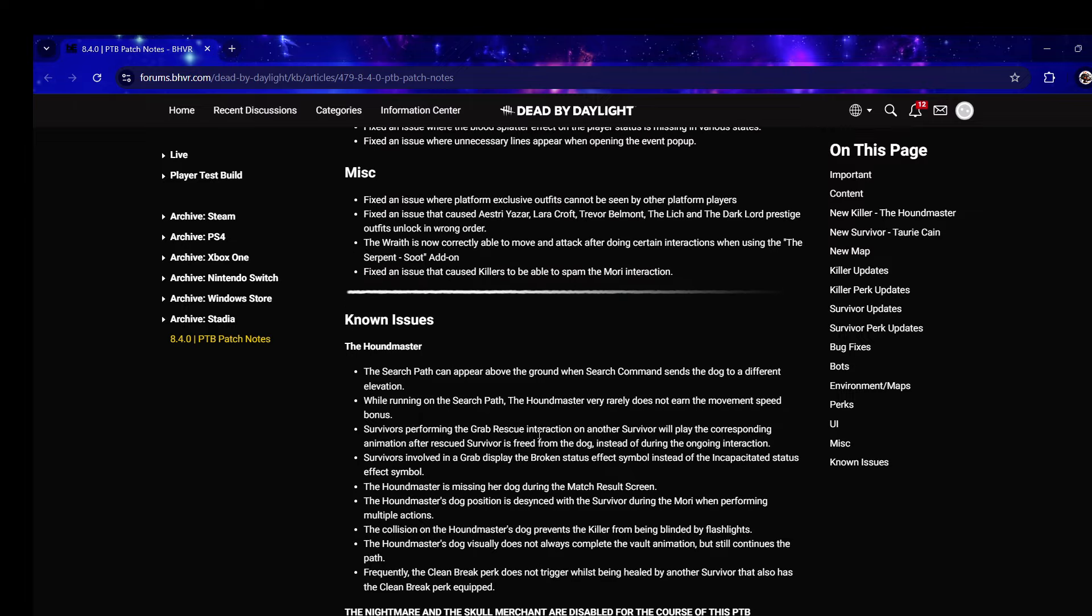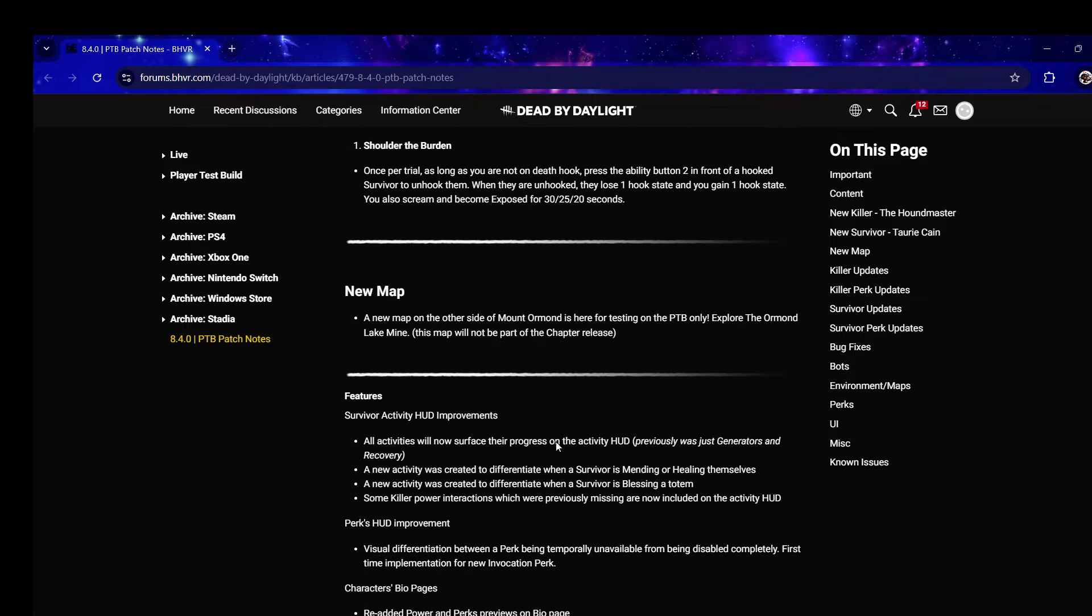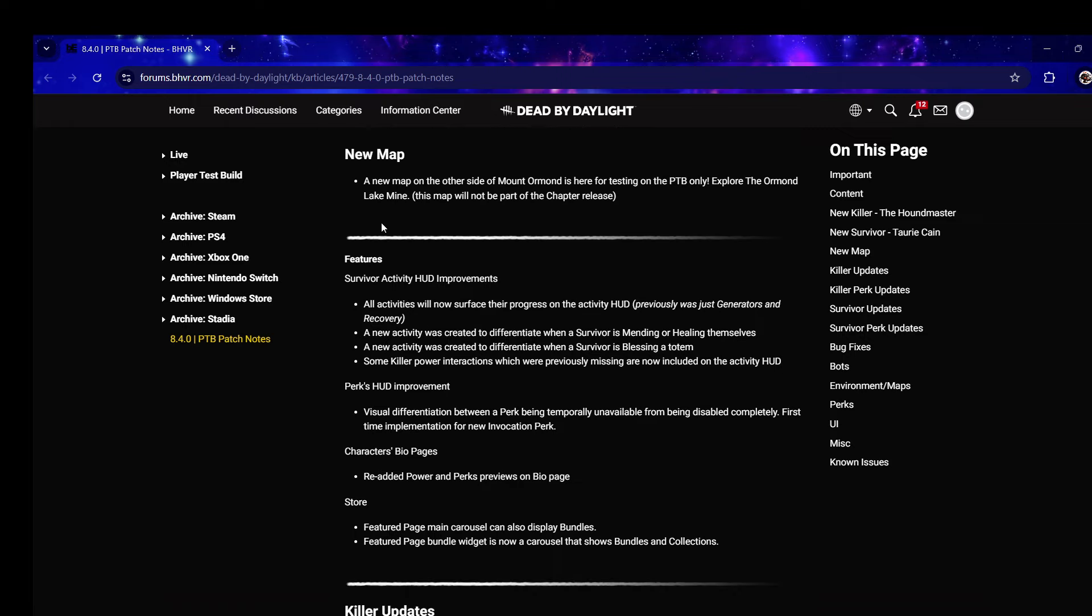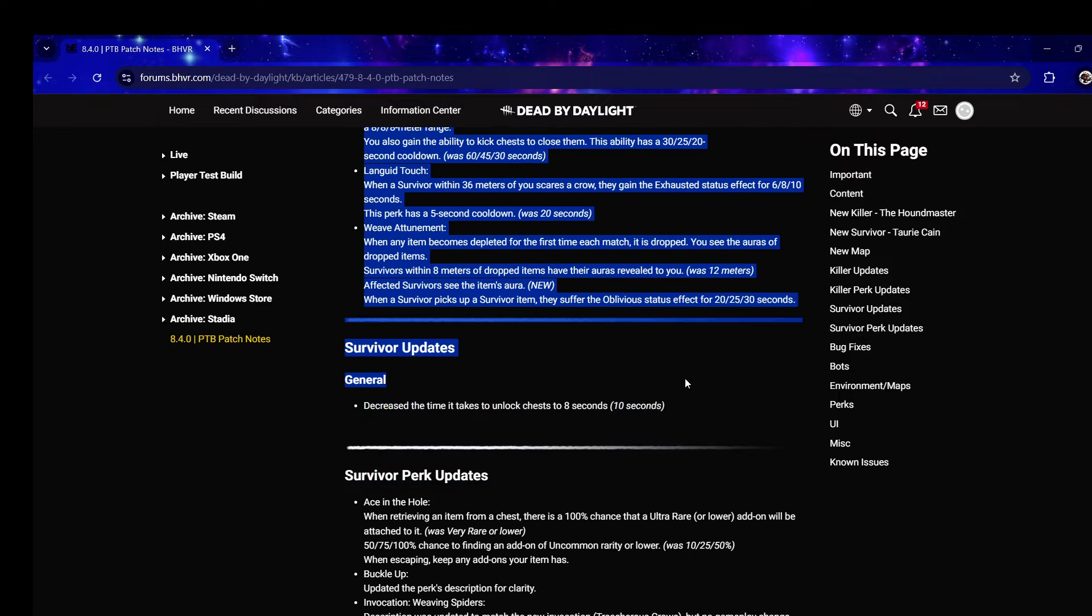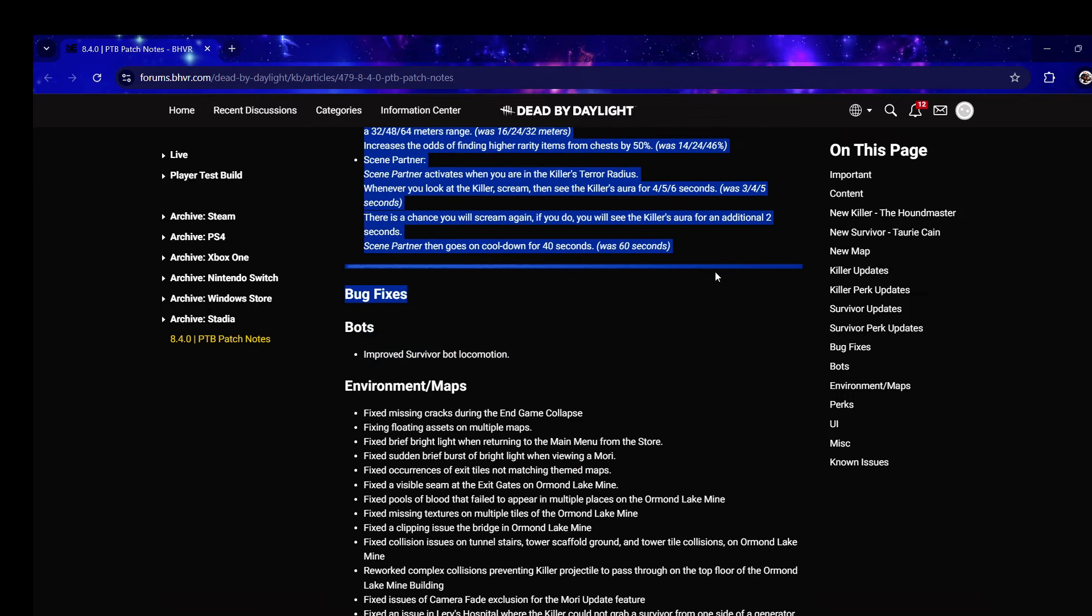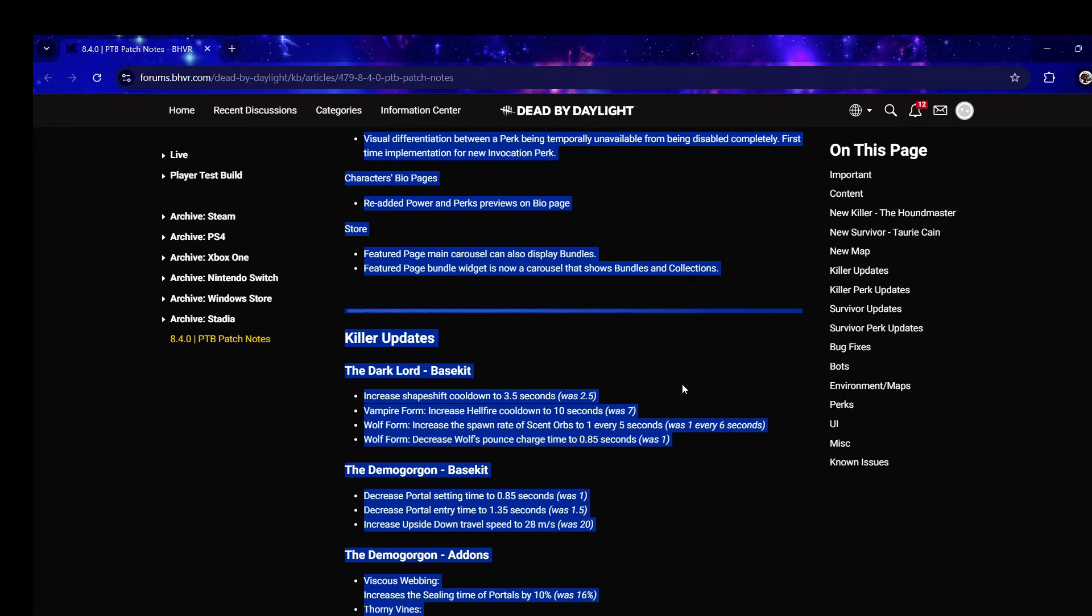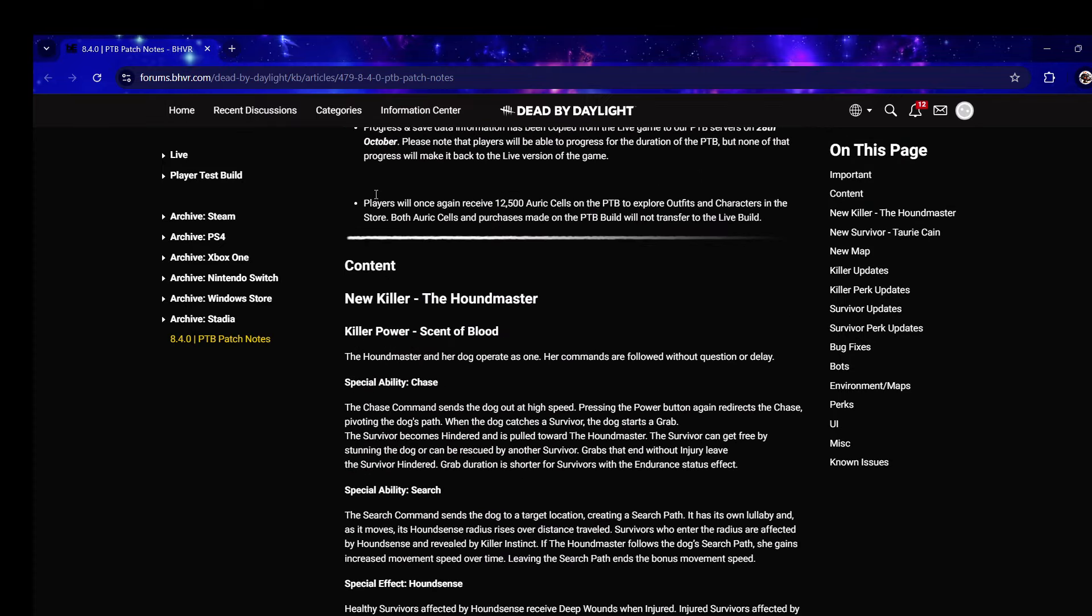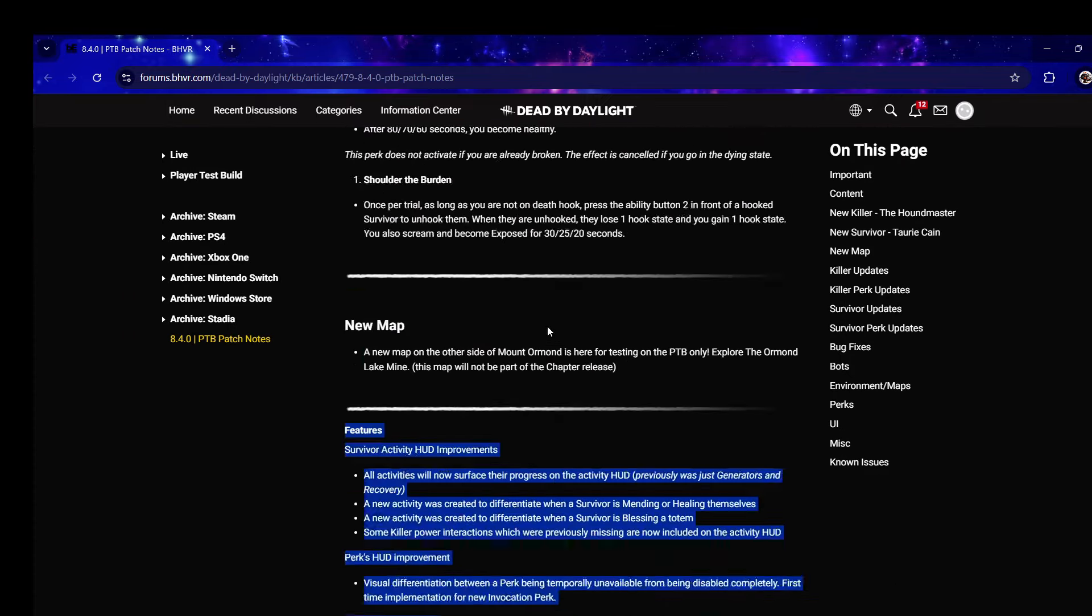Okay, so Kamui, what we do is we cover everything from here - the survivor HUD improvements and killer updates - and we keep this for like a separate video. Then what I'll do now is go and record gameplay explaining the perks in game and showcase the killer.